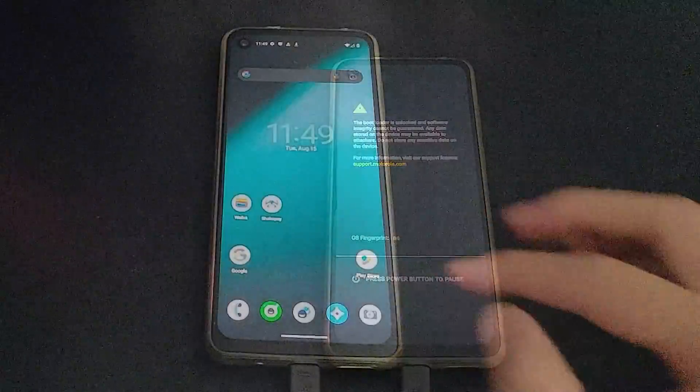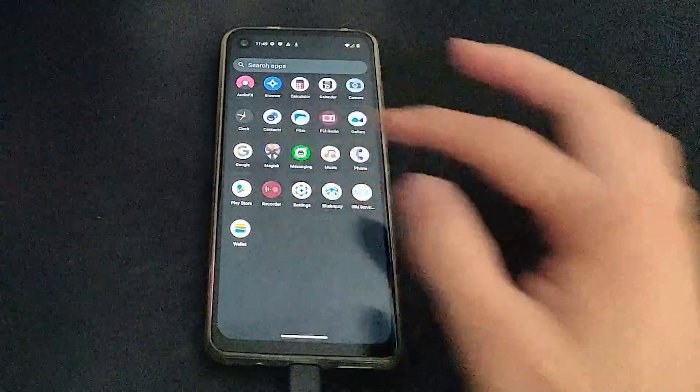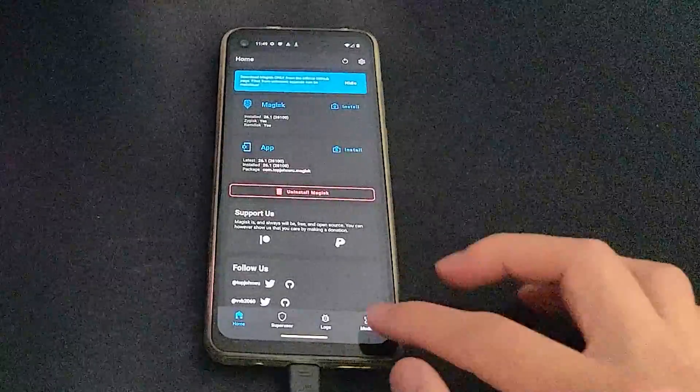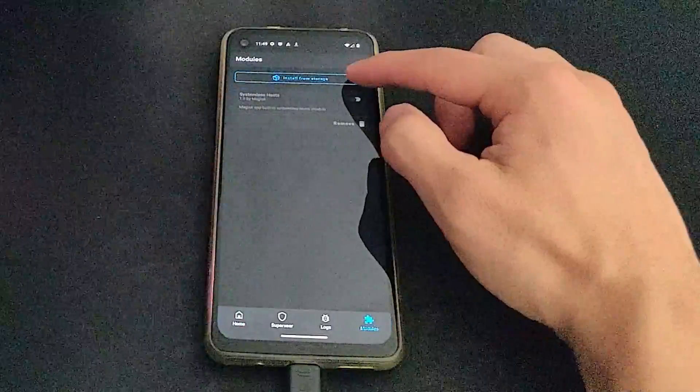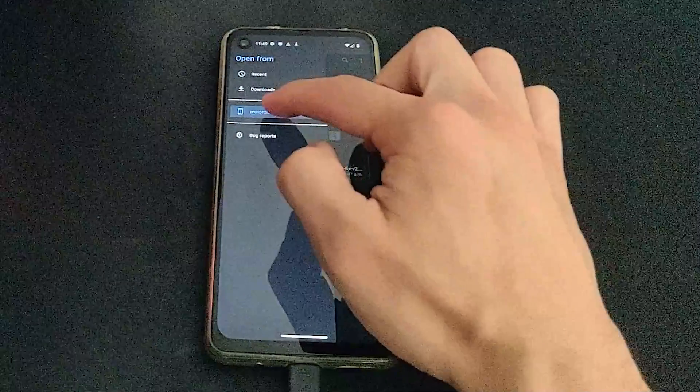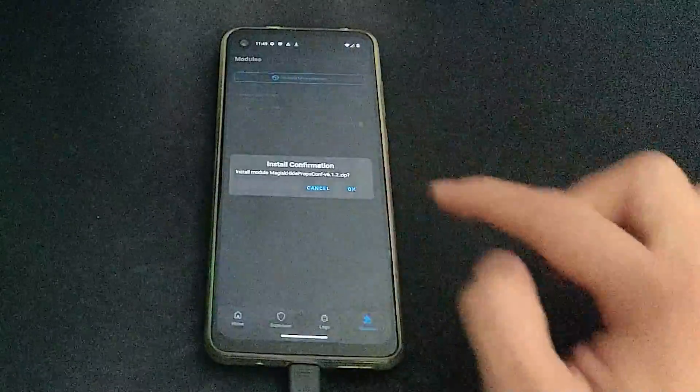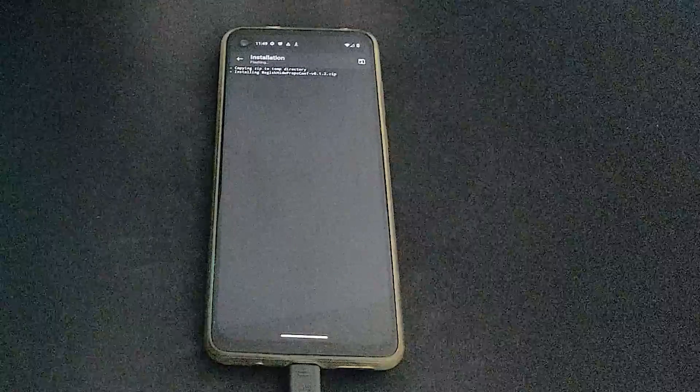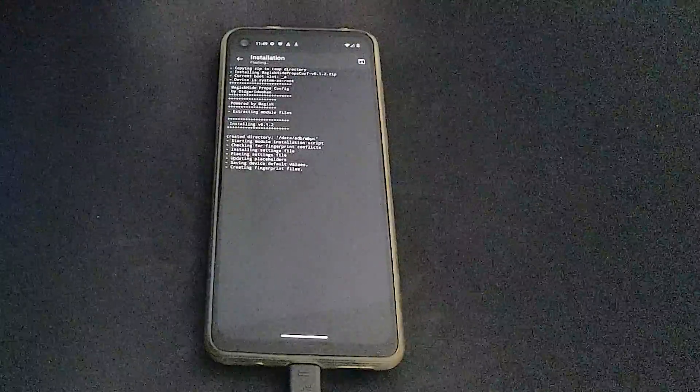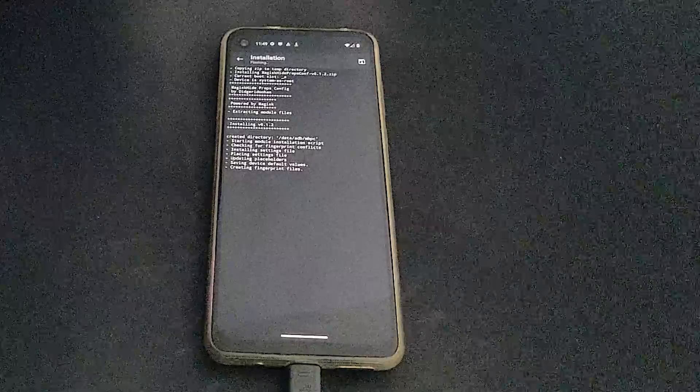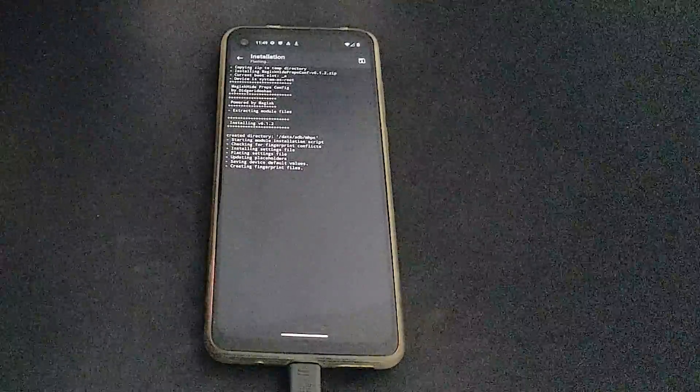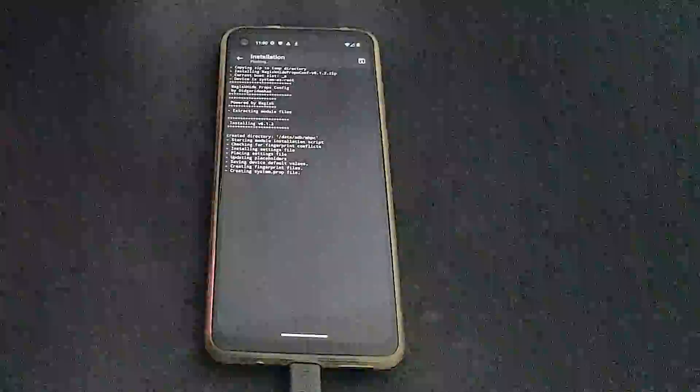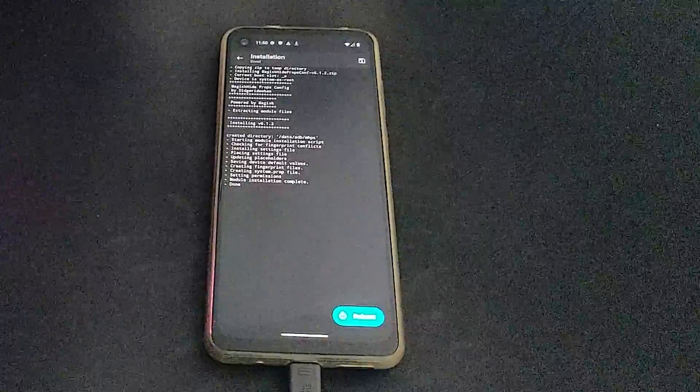So to install the modules, we go back into Magisk, hit modules, and then install. Here we want to go to the download folder directly in order to access these packages. So here I'm installing the first module, Hide Props Config, and then I will have to reboot again once it's done.